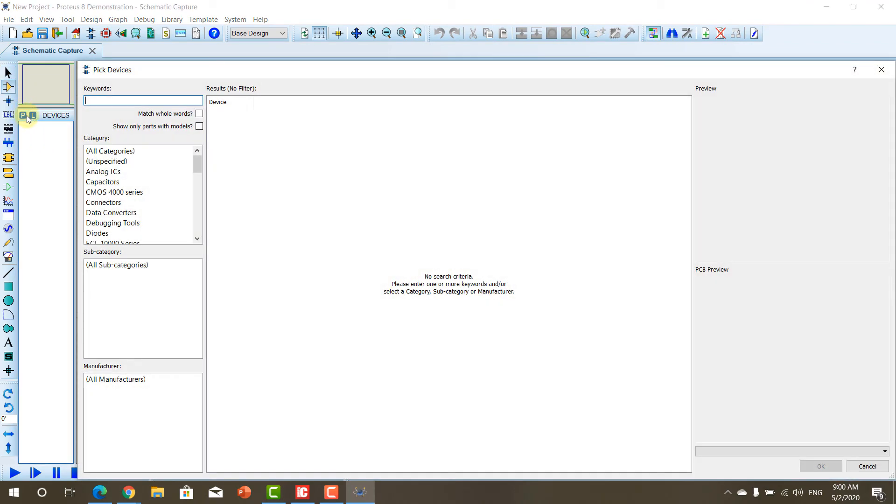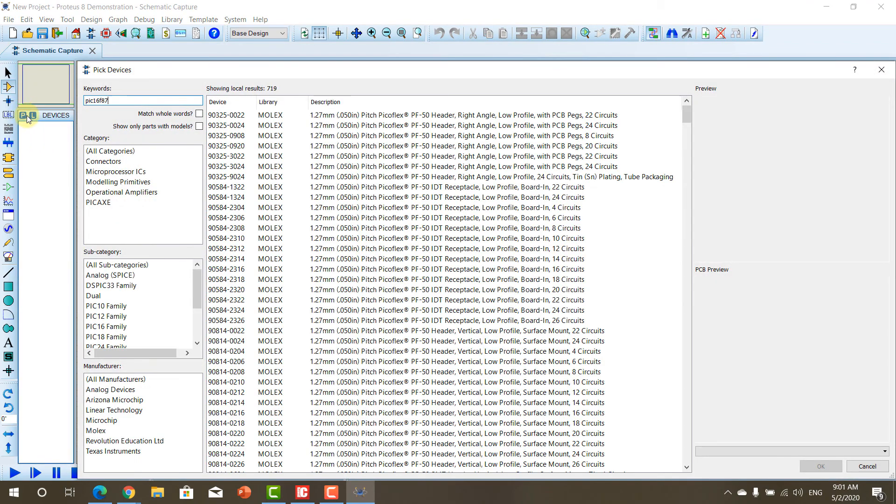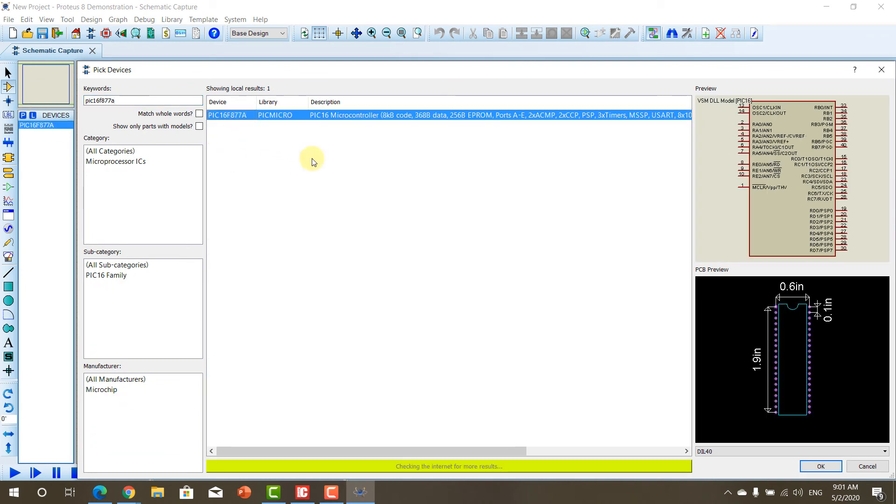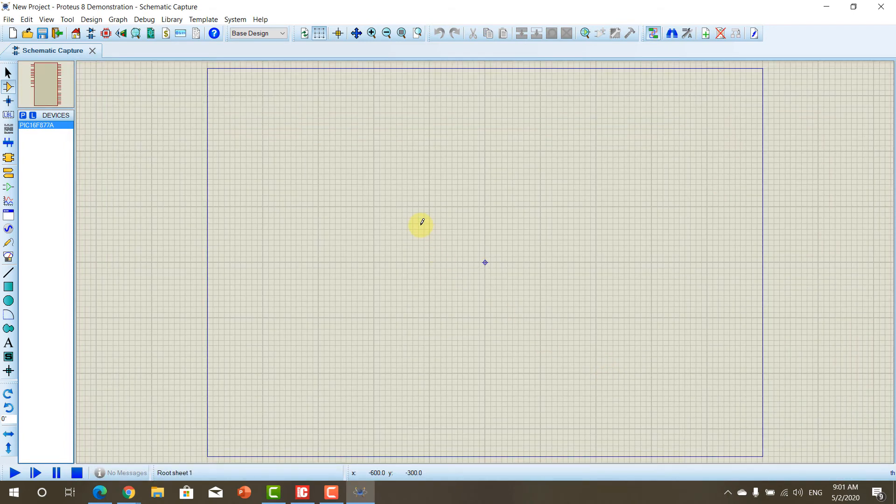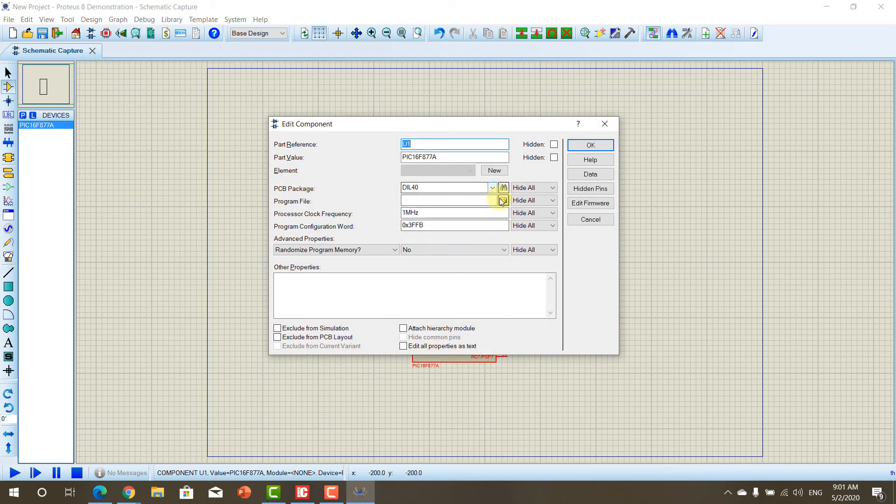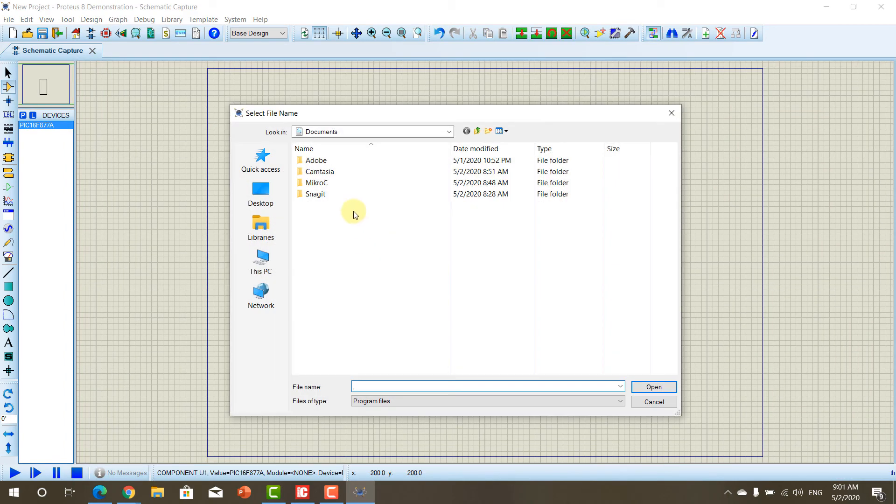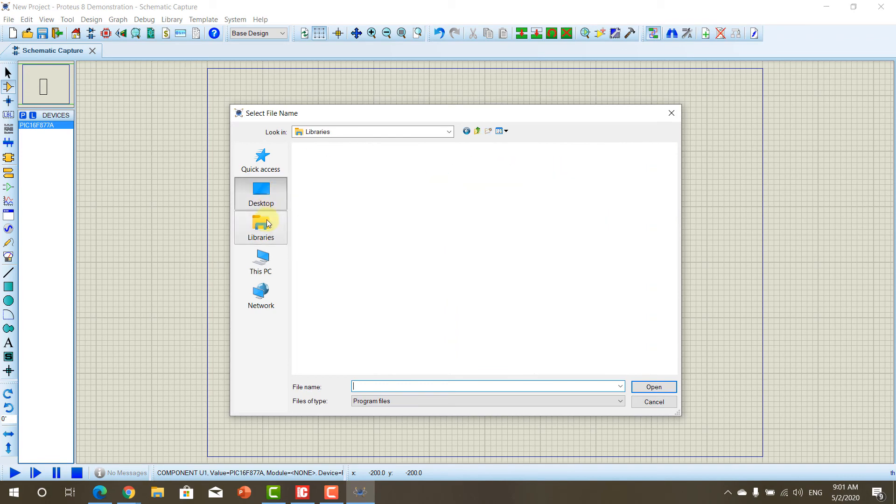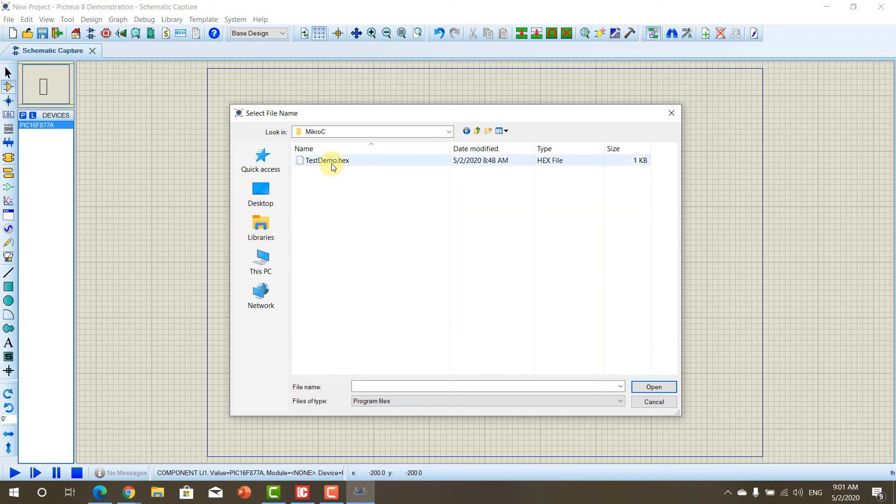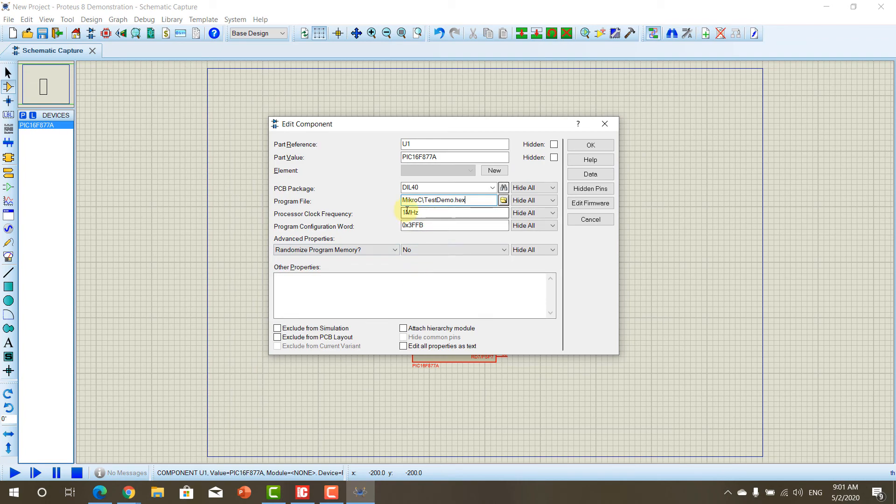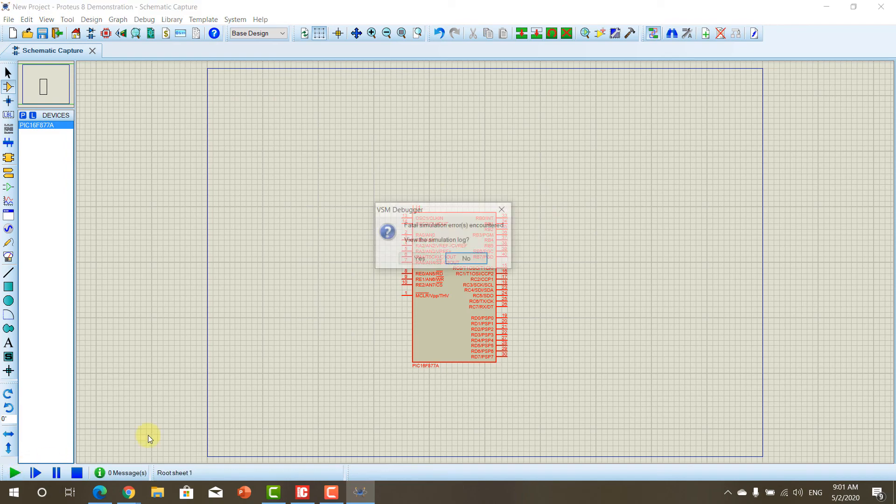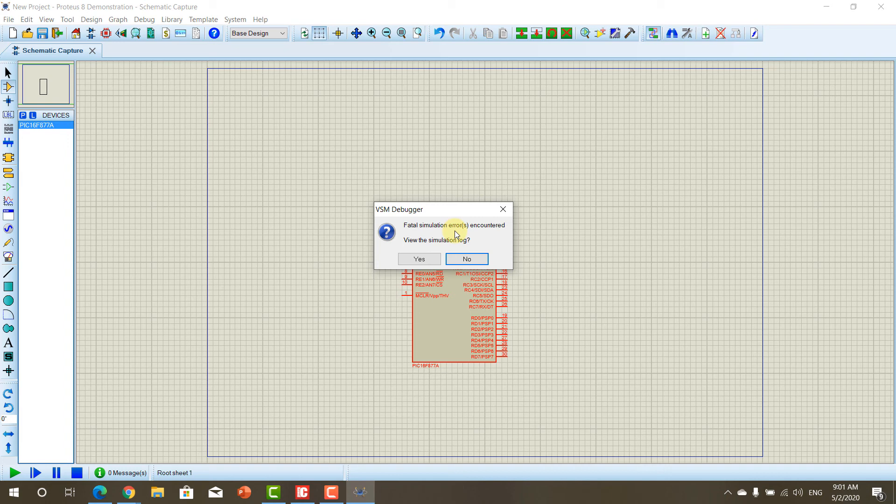Here, if we added PIC16F877A. Now, if you loaded your code here, go and make this 20 MHz. Now, if you try to run the simulation, you will get Fatal Simulation Error. And this error, the Fatal Simulation Error, is due to the demo version limitation.